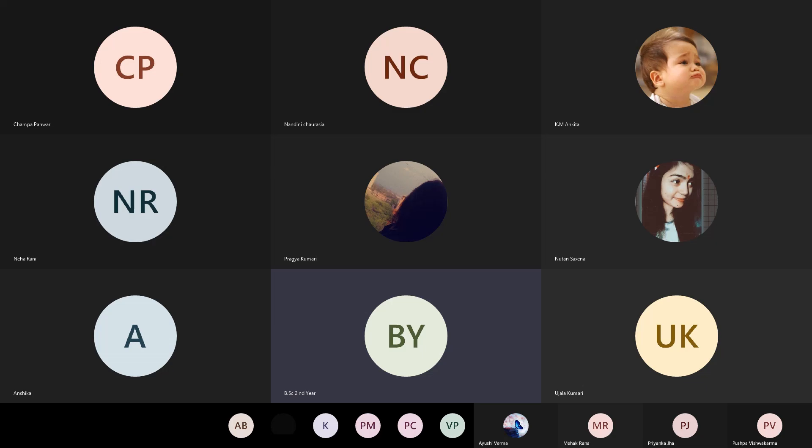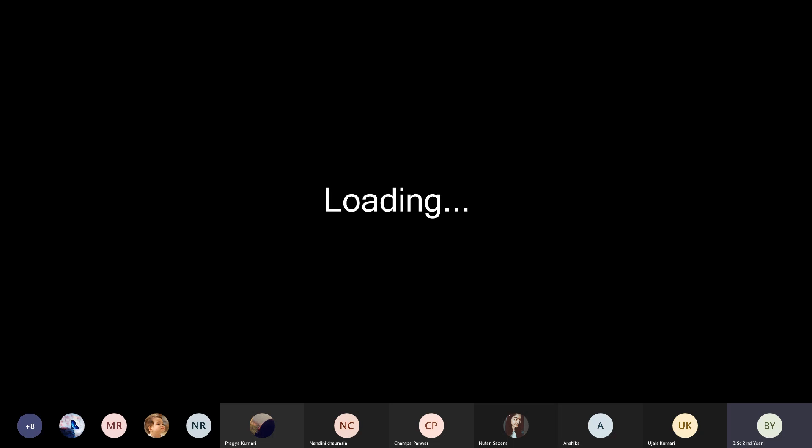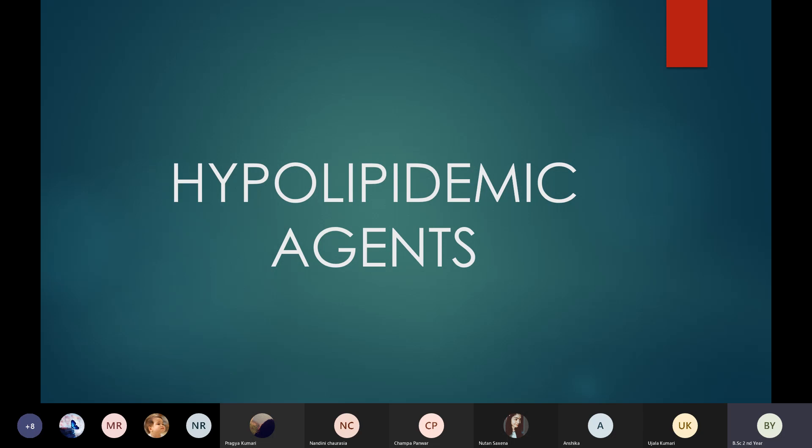I have completed all the topics from the cardiovascular system unit and all my assigned units. If you go and check the syllabus and feel I have missed a topic, let me know so I can cover it in the next class. From my side, I feel I have completed all the topics, and my syllabus will be complete today. This is the last topic: hypolipidemic agents.